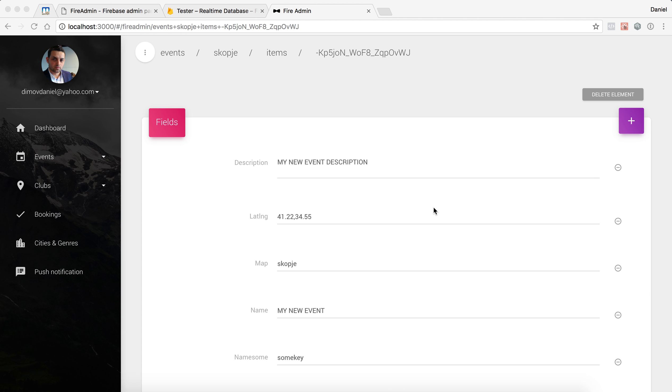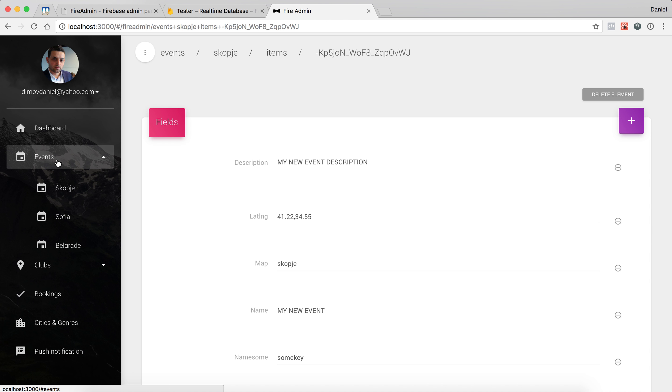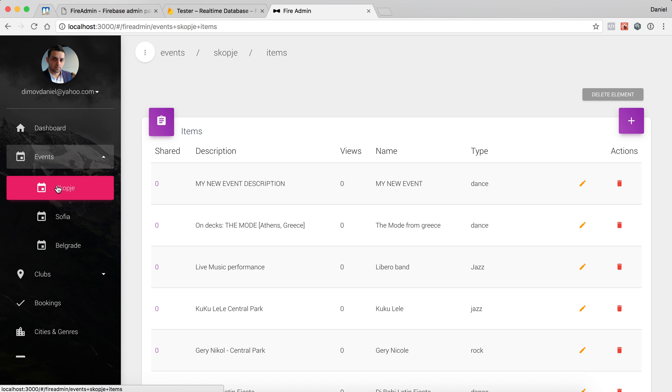When it comes to updating your data, there is nothing special that you need to do. In fact, it works really fast because it's based on the Firebase system.